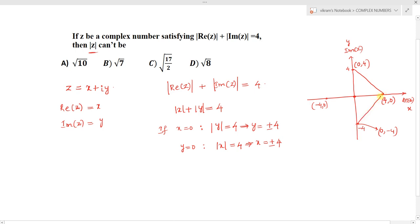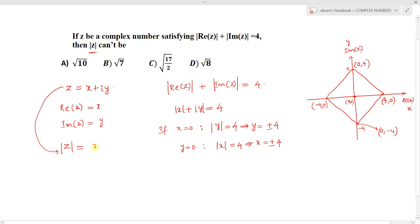This is the locus of |Re(z)| + |Im(z)| = 4, centered at the origin. We need to find mod z. The modulus of z is given by |z| = √(x² + y²), which is simply the distance from the origin.